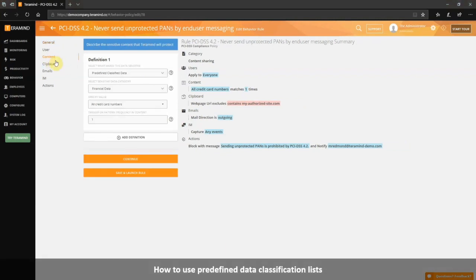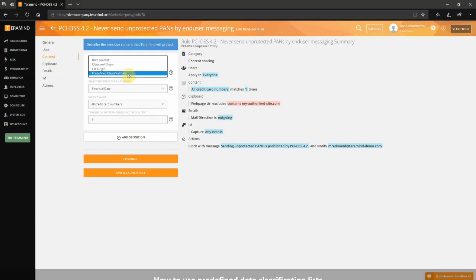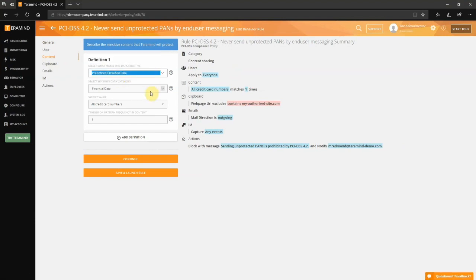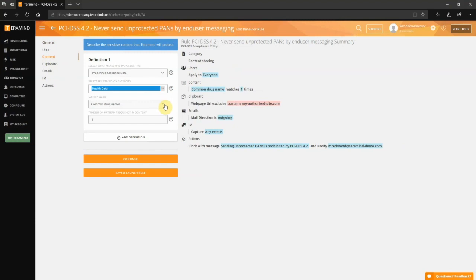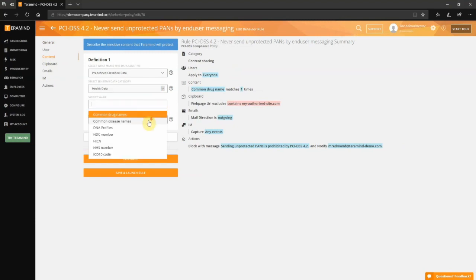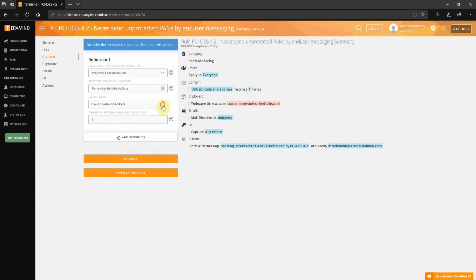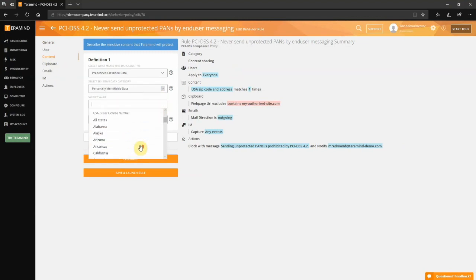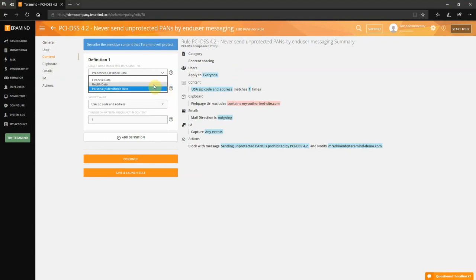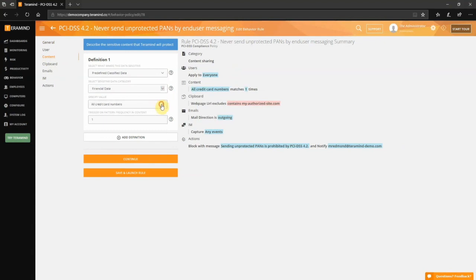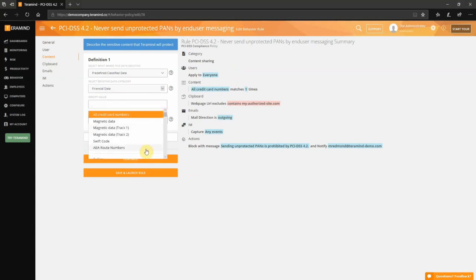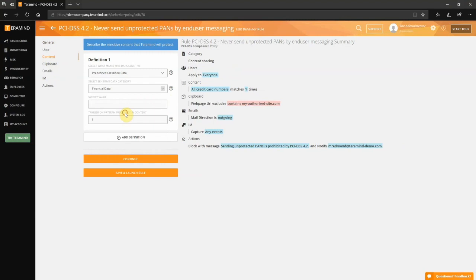To simplify the data classification process, TerraMind comes with some predefined lists and categories you can use when defining any content-based policies. For example, financial data like credit card numbers, health-related data like common drug names or DNA profiles, and personally identifiable data like date of birth or social security numbers. In this example, we will use the predefined classified data list, out of which we chose the financial data category. For the data itself, we have selected all credit card numbers.